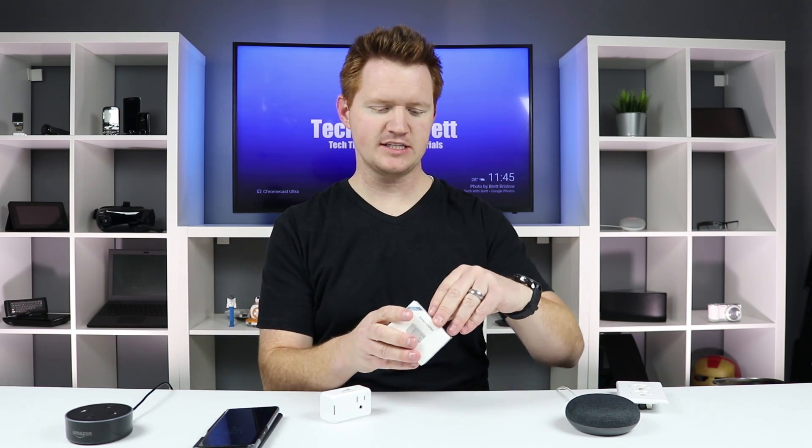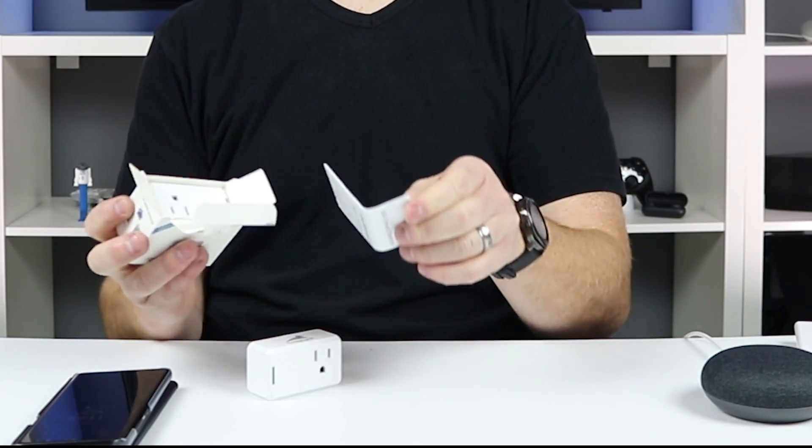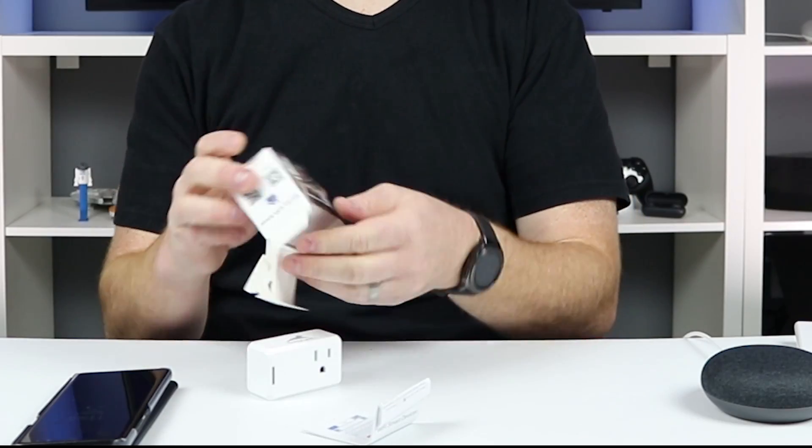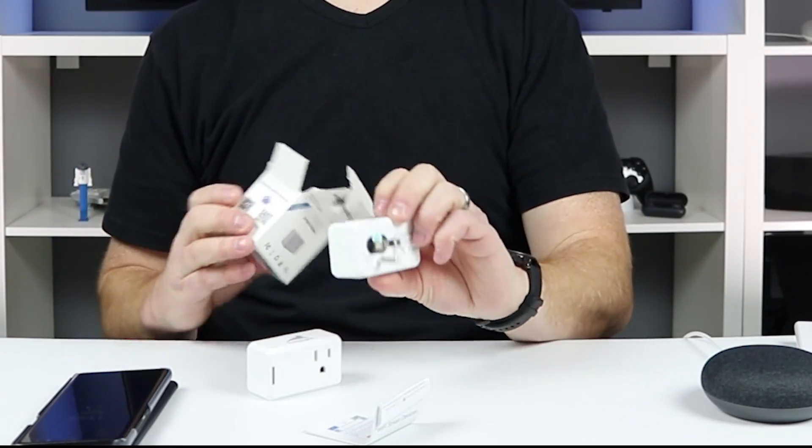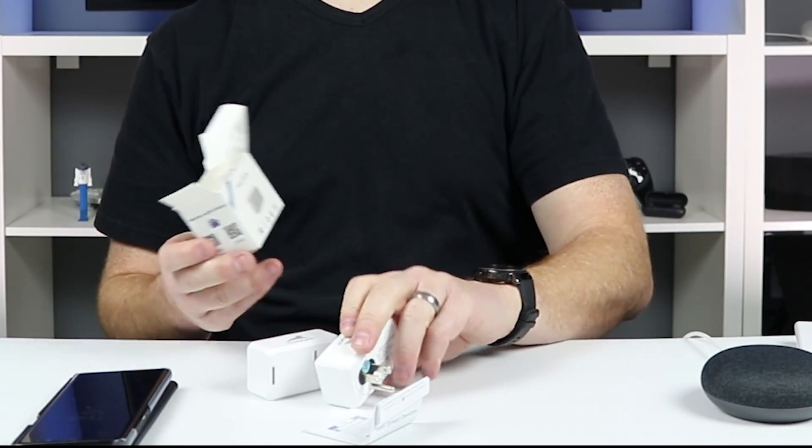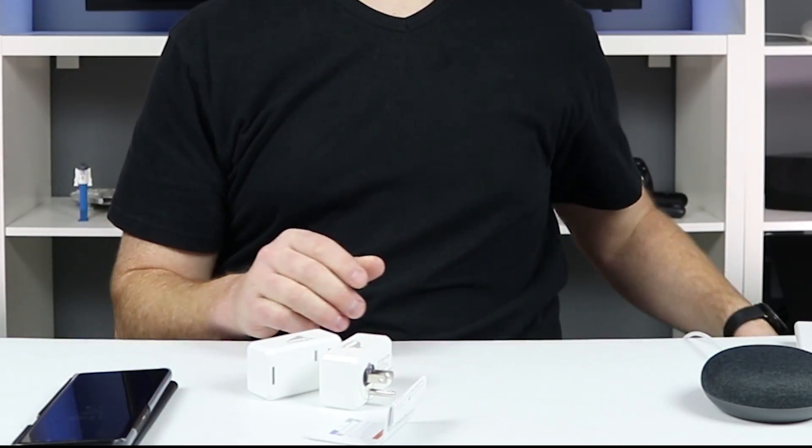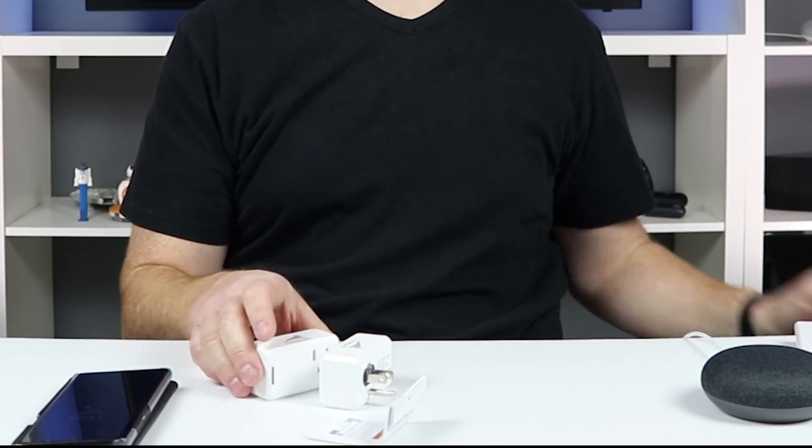So here is the smart outlet by Crazy Links. Inside the box, you have some instruction manuals, and then there you have the plug. That's just about it. That's all that's in the box.